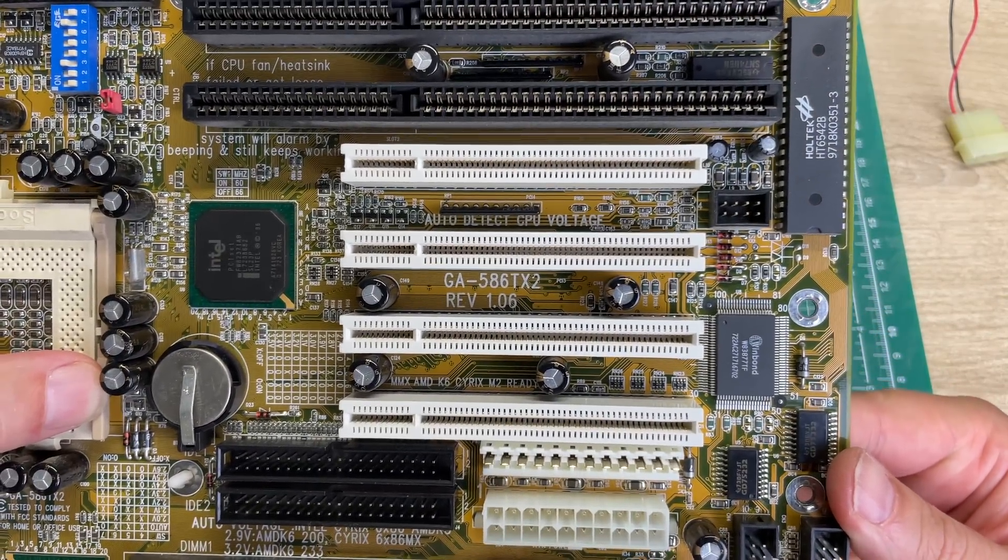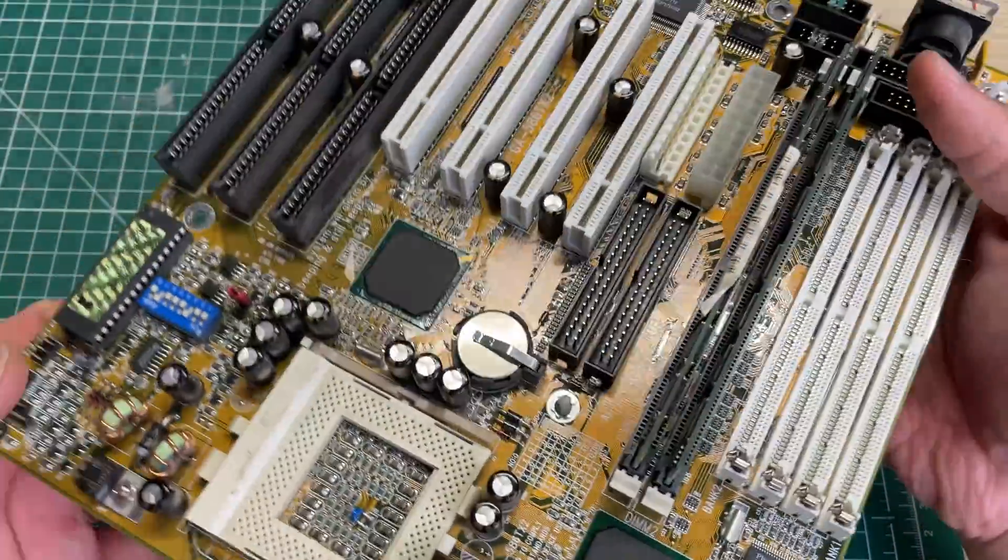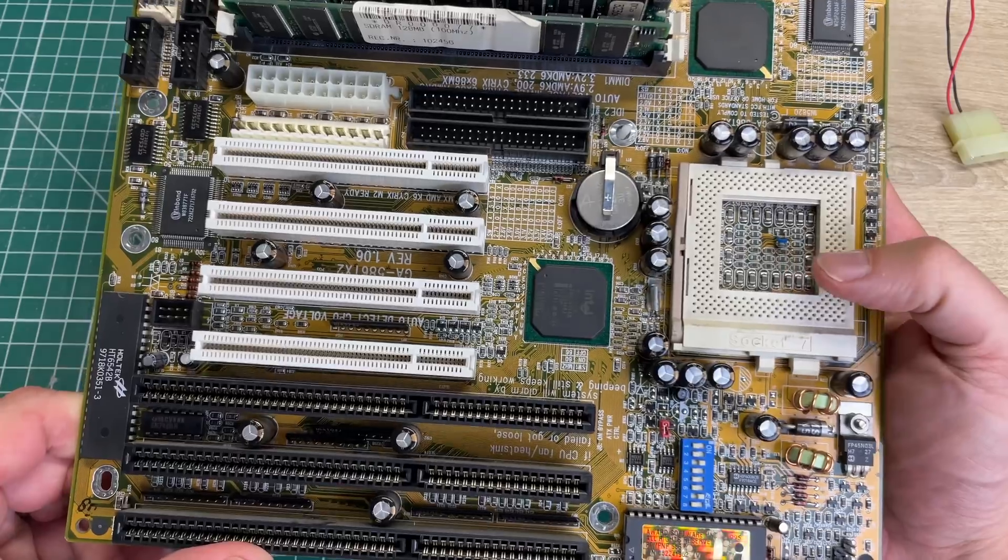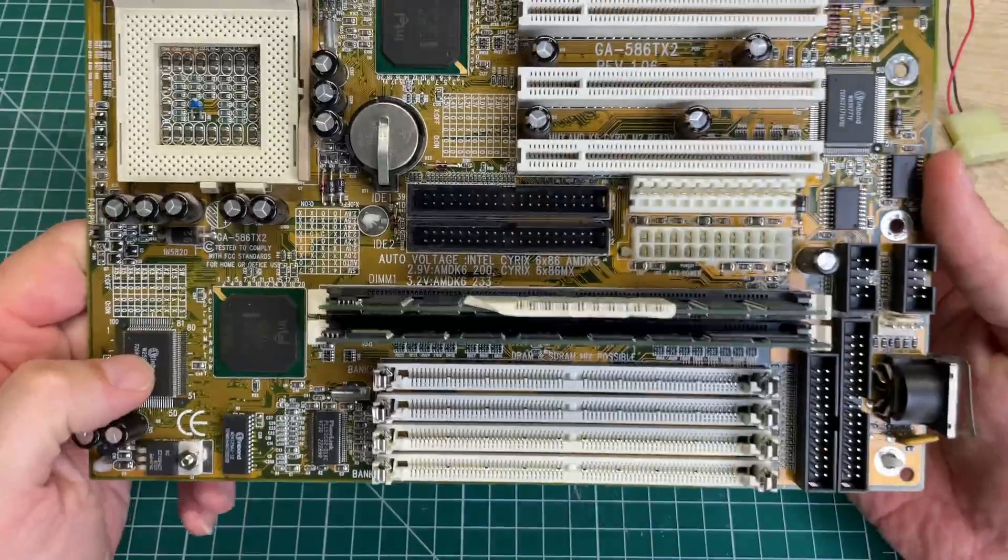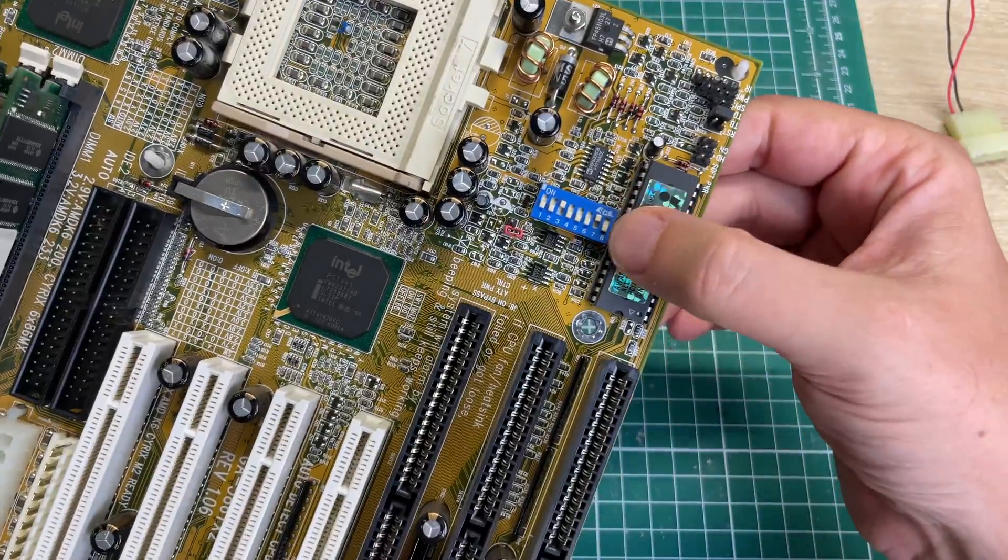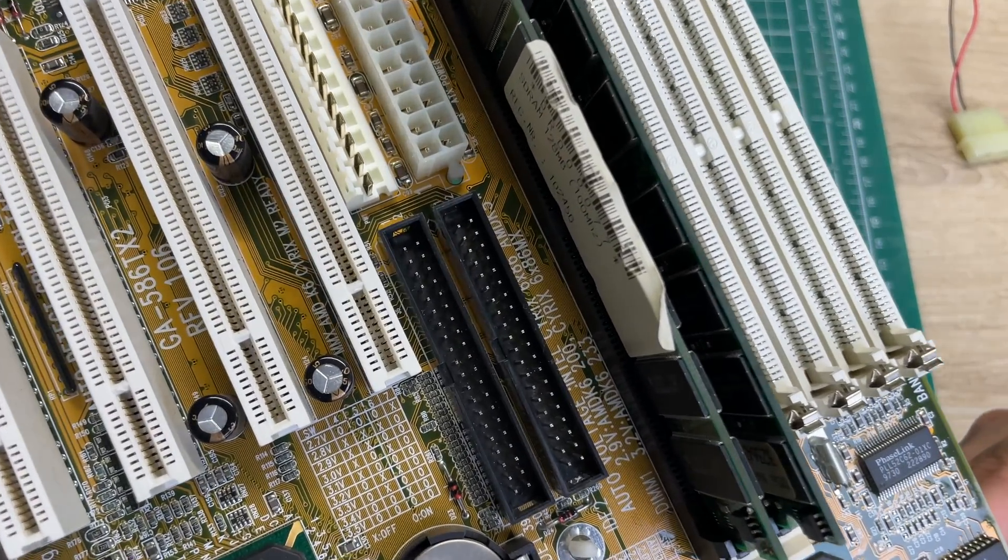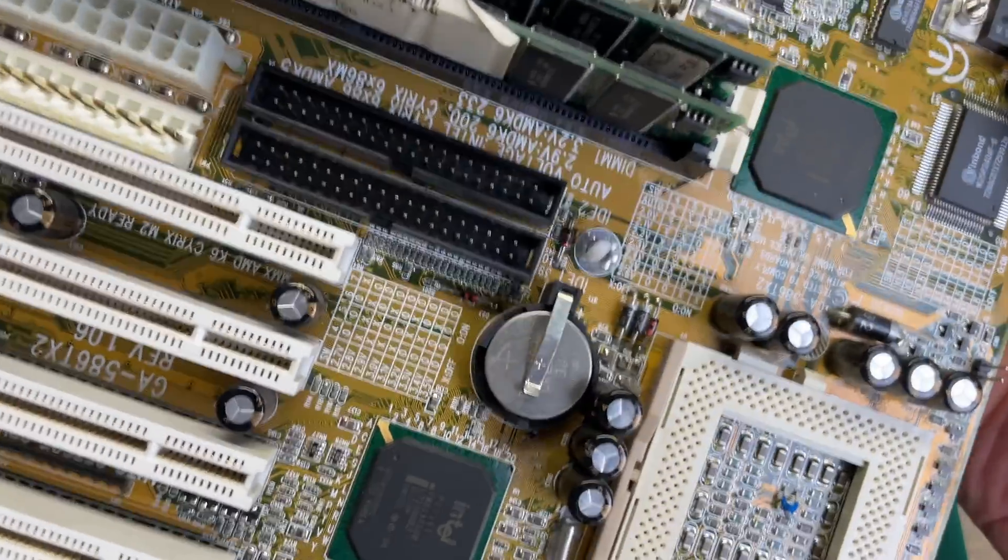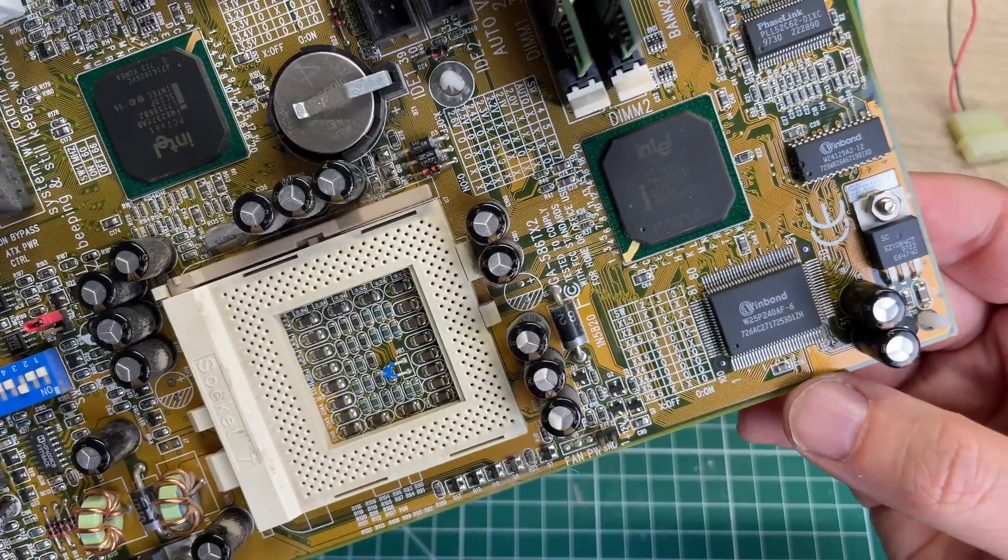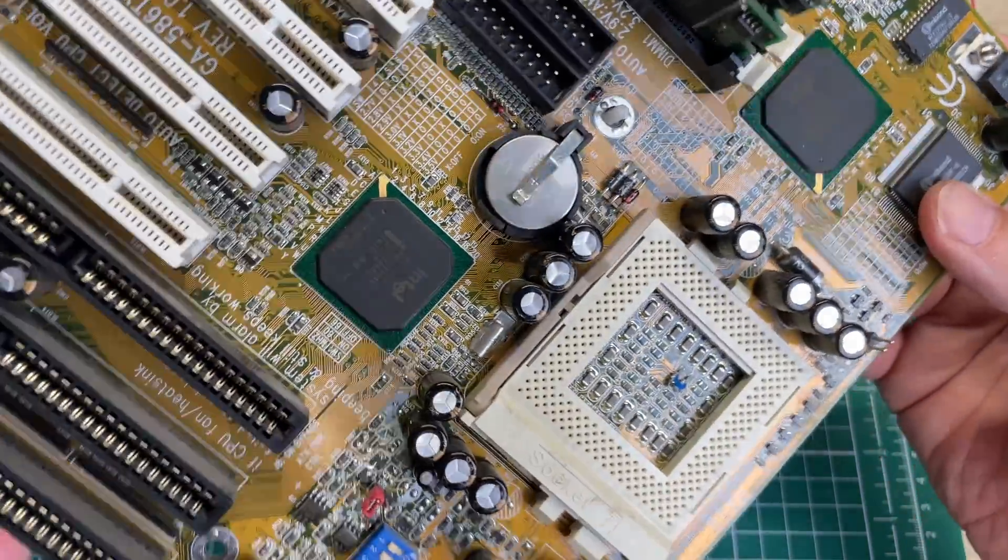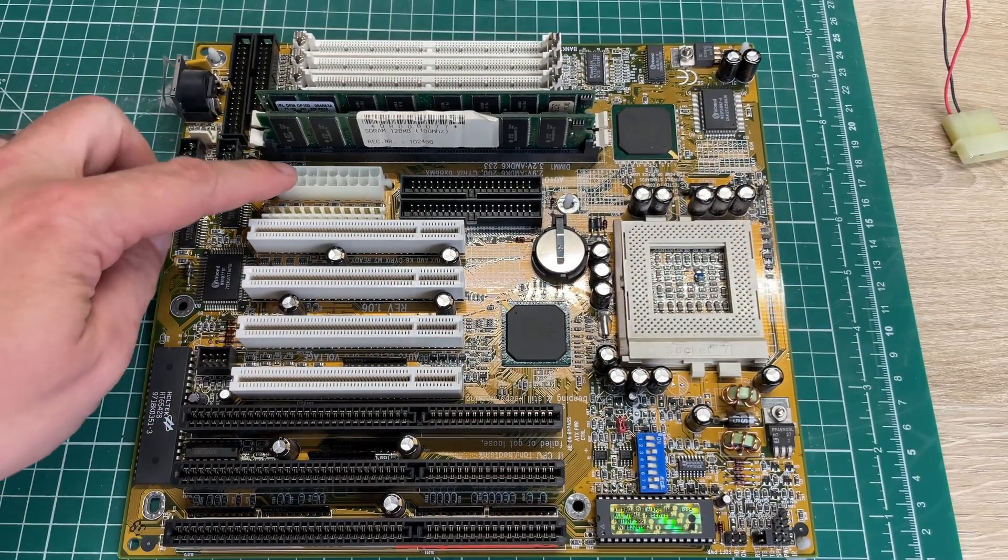And if we look at the actual motherboard, socket 7 from Gigabyte. So here we have the model number GA-586 TX2 revision 1.06, a rather nice little motherboard. Socket 7 supports a variety of CPUs: Cyrix, AMD, Intel. Has auto voltage detection for some of the CPUs. Everything is basically controlled using these dip switches that we have here, for example the voltages. As you can see here from 2.7 all the way up to 3.5, and then we also have some other combos here in the lower range, 2.0 to 2.6 volts.